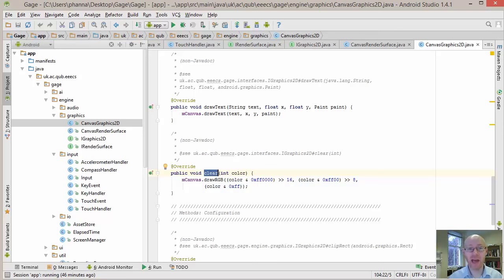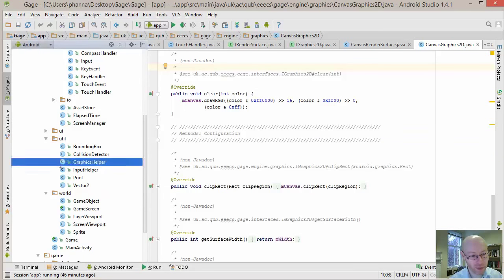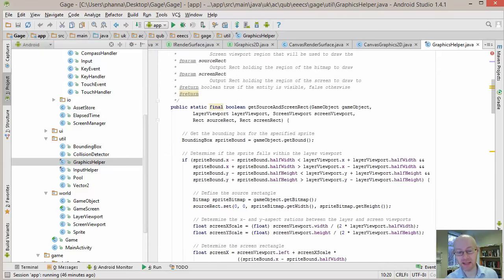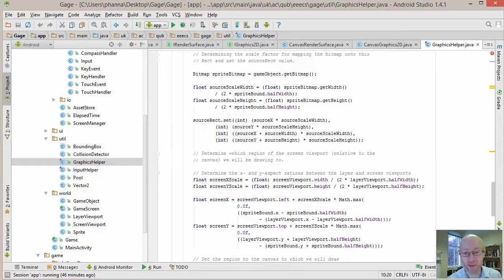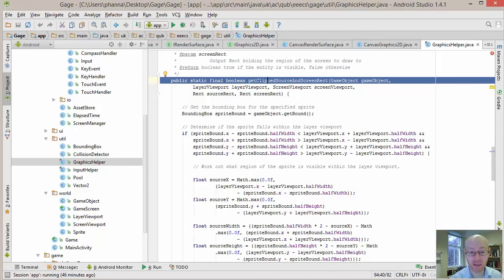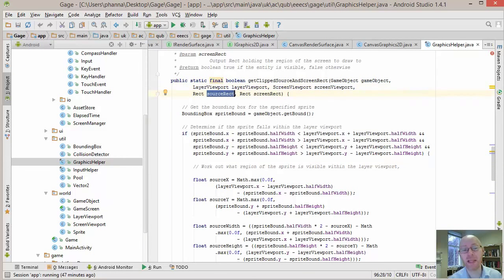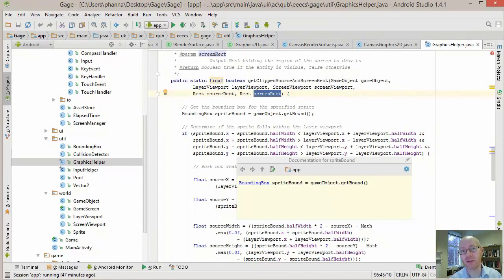The GraphicsHelper contains utility methods for drawing, including getClippedSourceAndScreenRectangle, which returns true or false based on whether the game object is visible within the layer viewport, and if visible, updates the source and screen rectangle values with the relevant regions. This is the same logic as the viewport demo, used for determining visibility and what to draw.